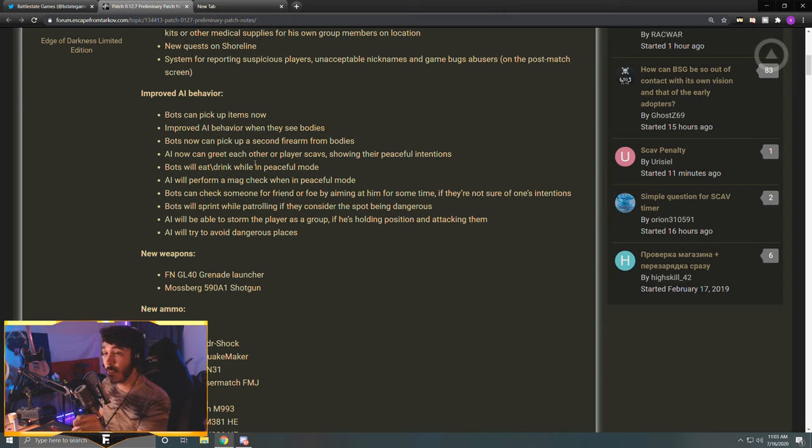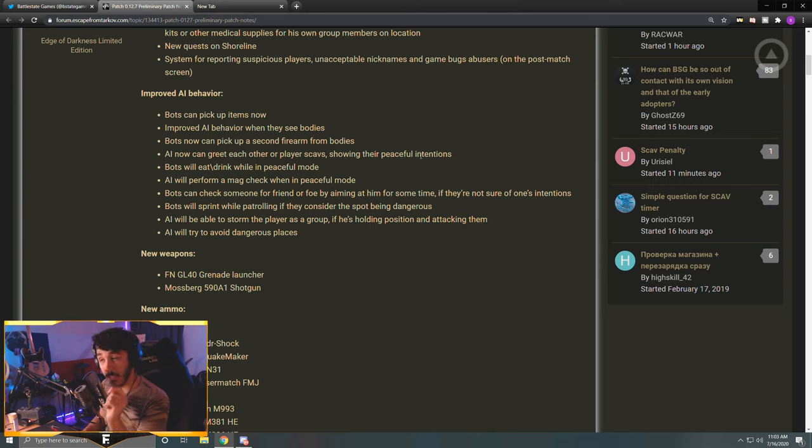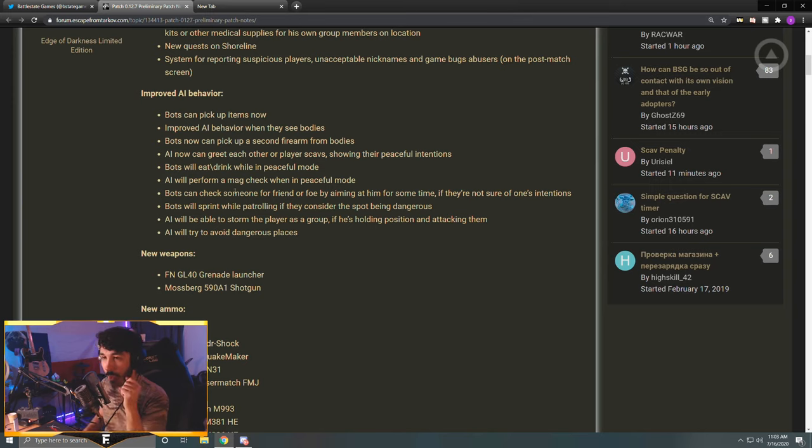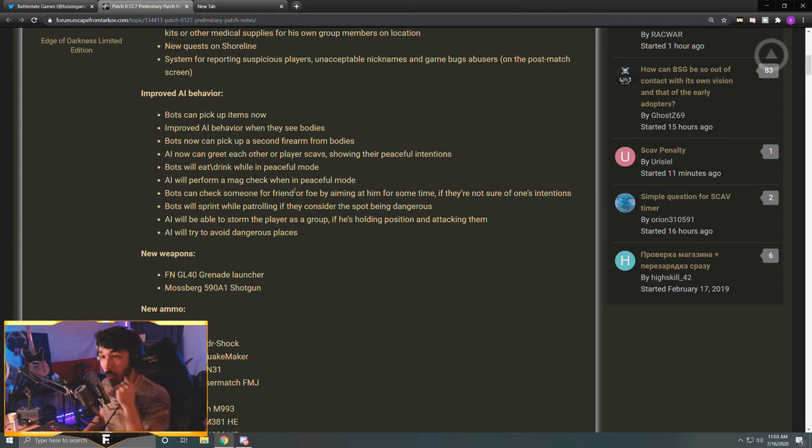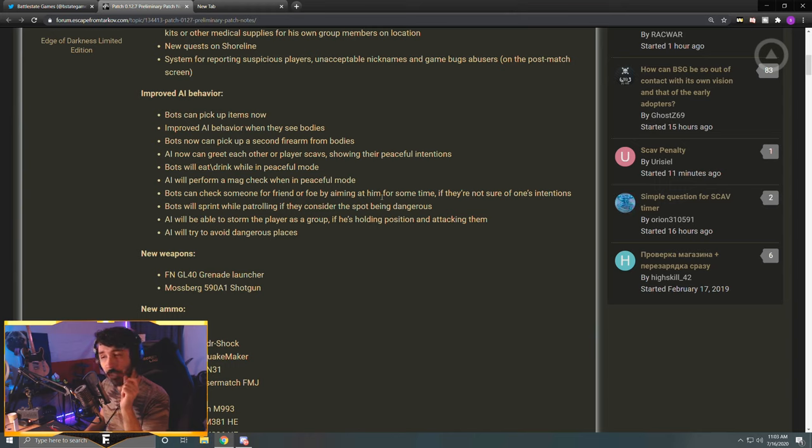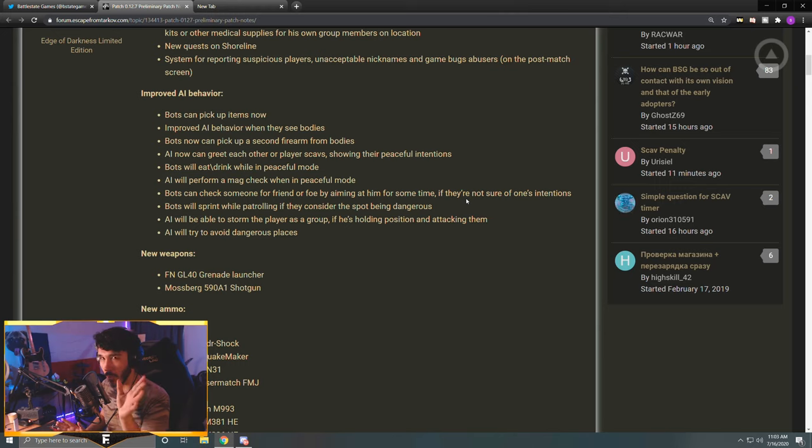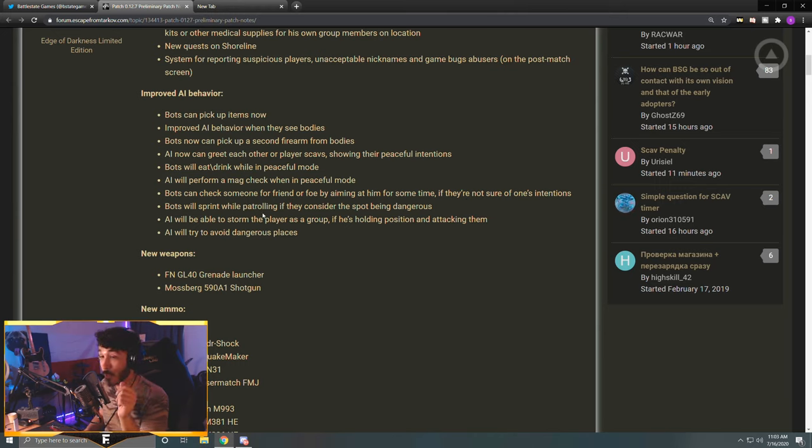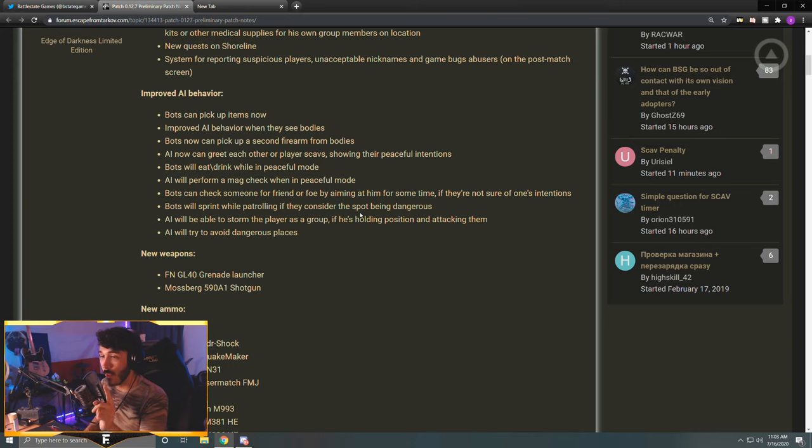AI now can greet each other or player scavs showing their peaceful intentions - sounds fun. Bots will eat and drink while in peaceful mode - that'll be really funny. AI will perform a mag check when in peaceful mode - that's cool. Bots can check someone for friend or foe by aiming at him for some time if they're not sure of one's intentions. So I guess they'll just point their gun at you if they're a little hesitant of you and be ready to fire.